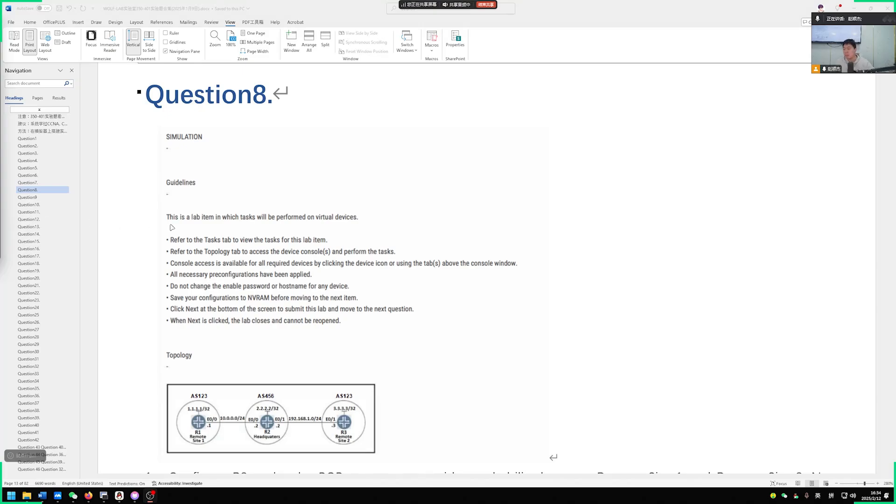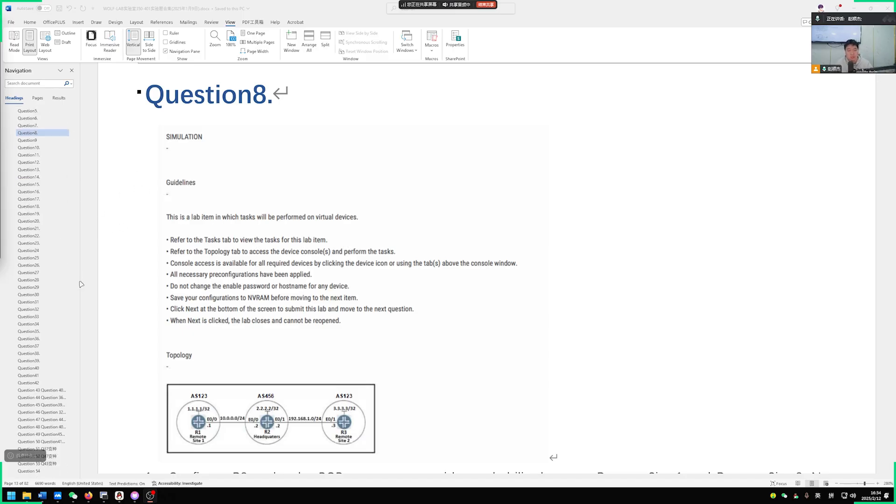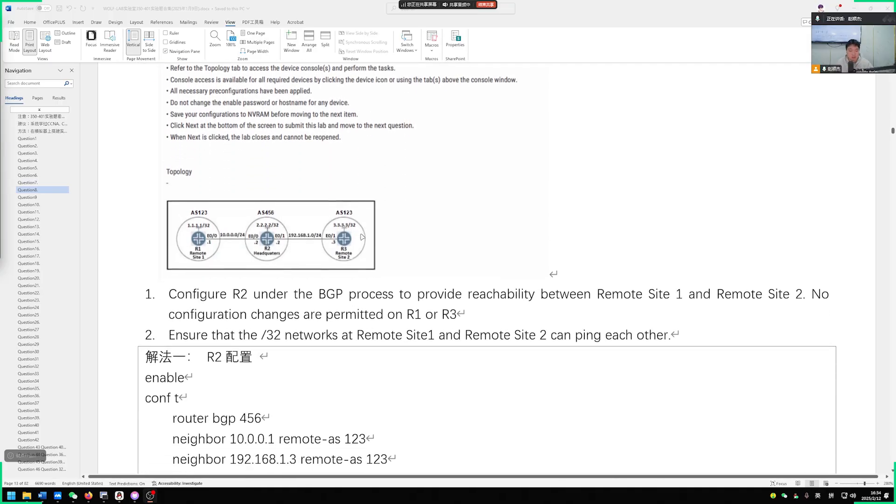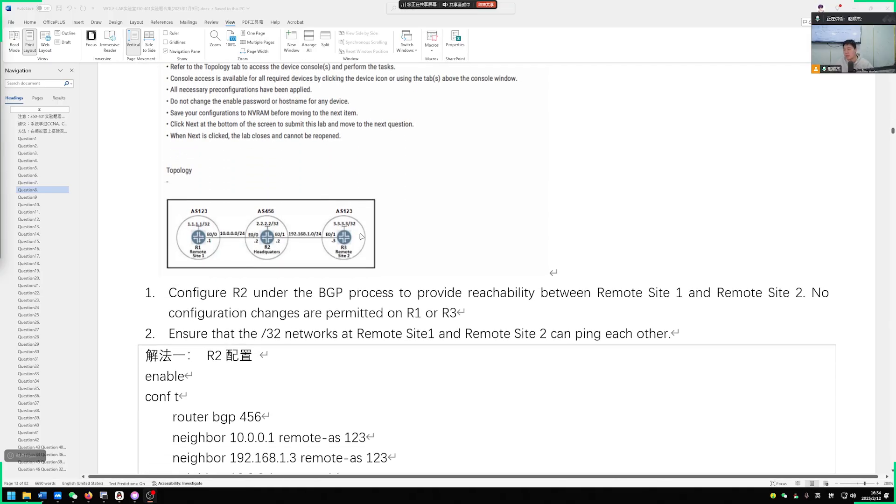Hello, let's continue to talk about the question bank of CCIE's Core Written Exam 350-401, regarding the eighth question in the set of 54 practice questions on operational exercises. When it comes to this question, what we need to consider is actually about a specific topic on BGP within this NP knowledge point.